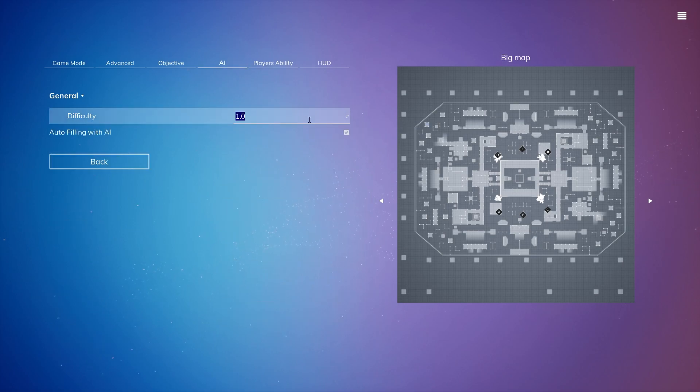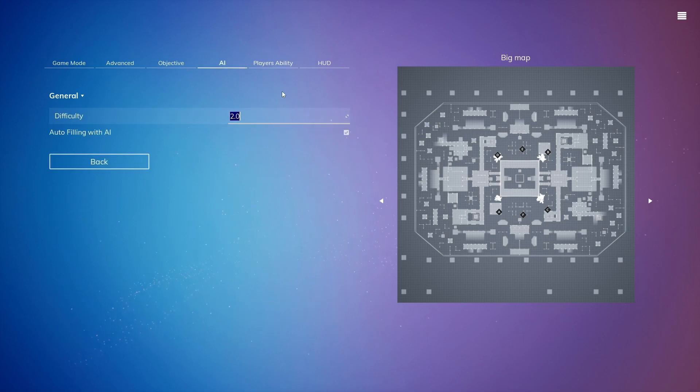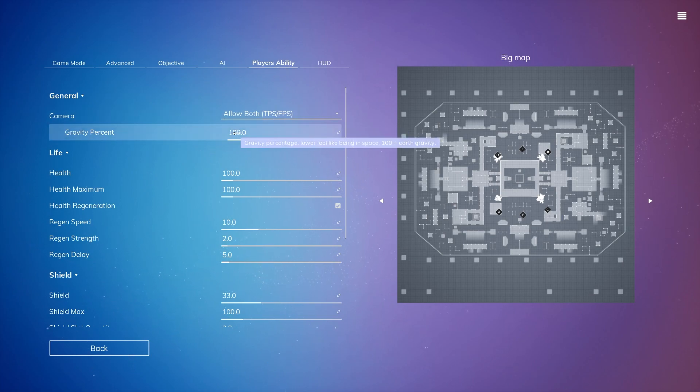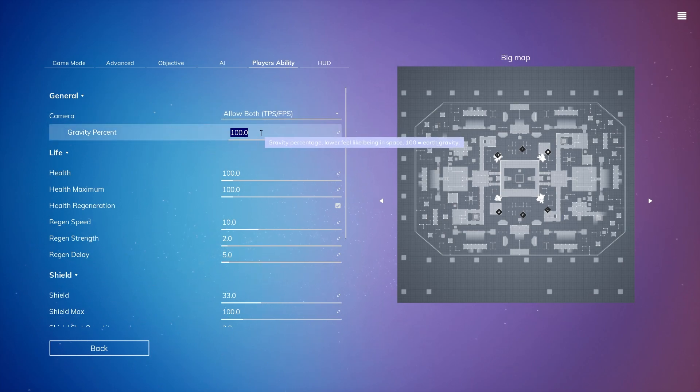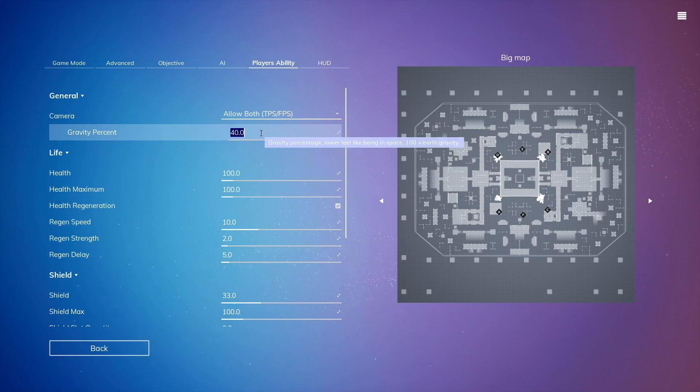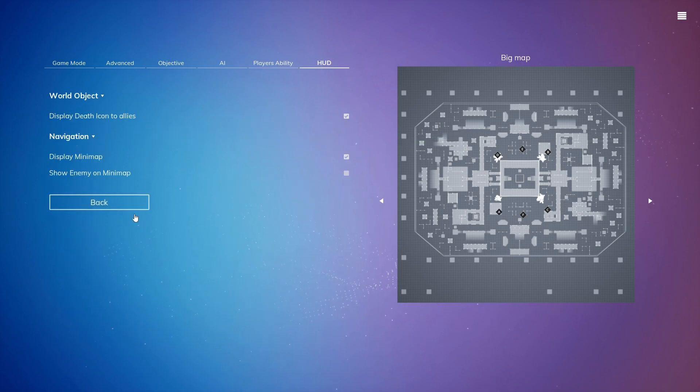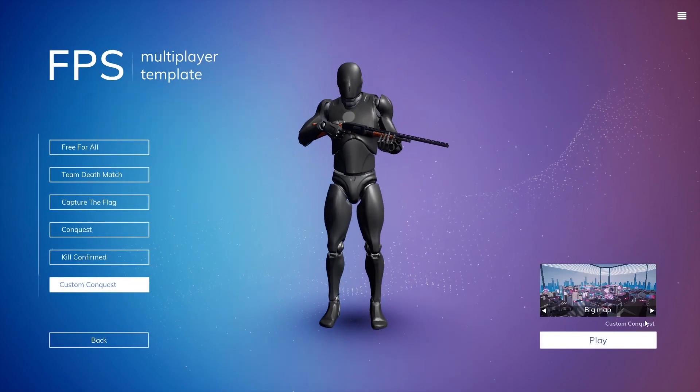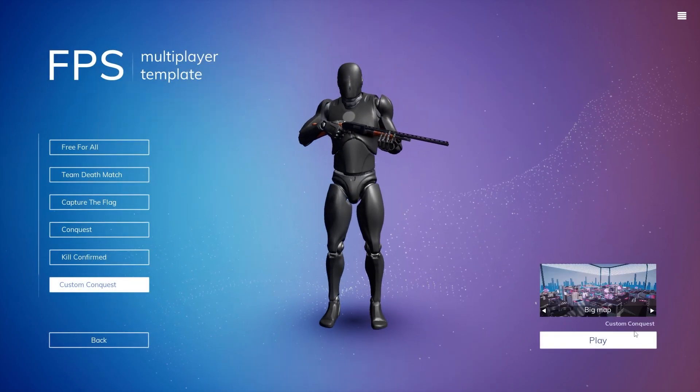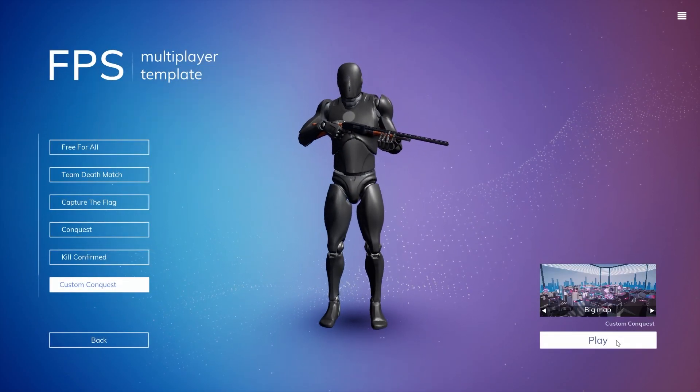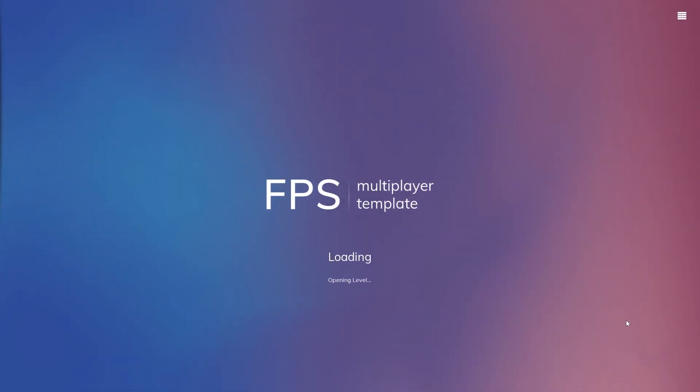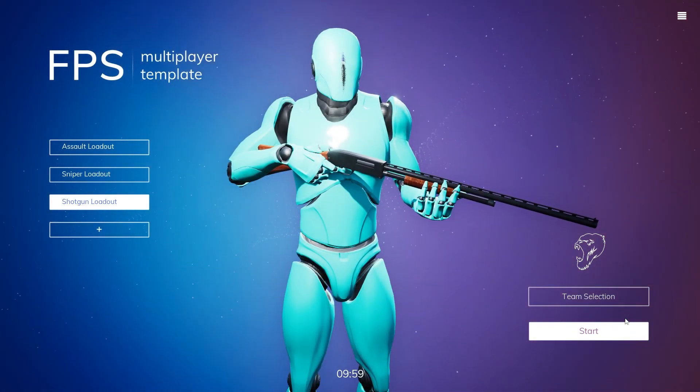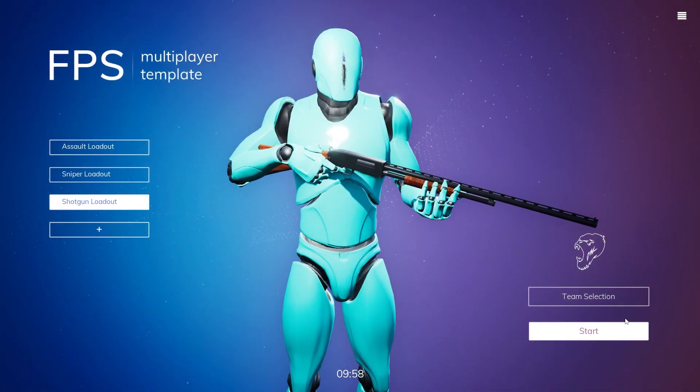Actually, let's change this to 2. Let's just have a little bit more challenge this time. And let's change the gravity to 40%. Alright guys, I think we're good to go. Let's play our Custom Conquest game mode inside of Unreal Engine 5.